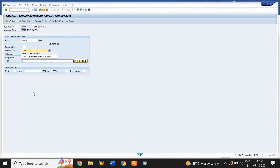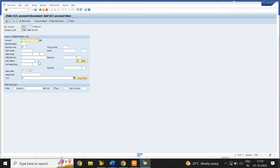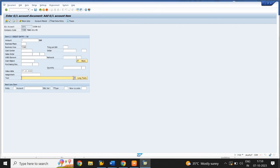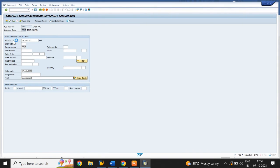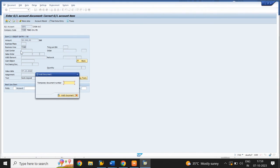Select the business area. Enter the text. Posting key 50 and GL account number. In the amount field give a star symbol. Select business area. In the text field give a plus symbol. Go to Document and select Hold Document. Give a temporary number.